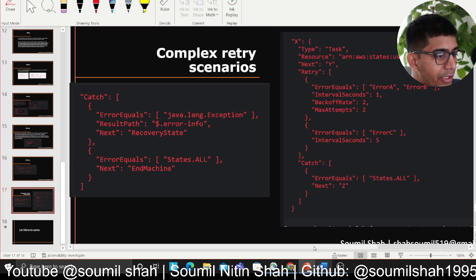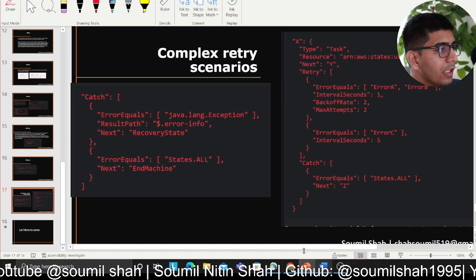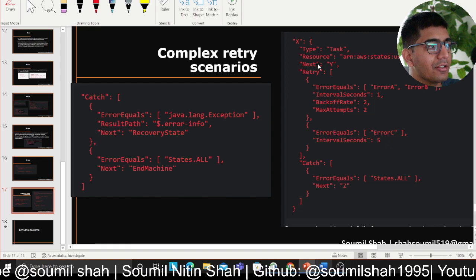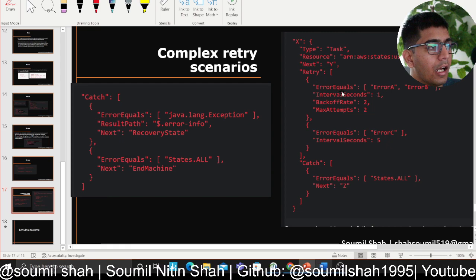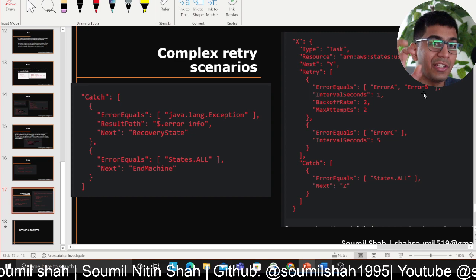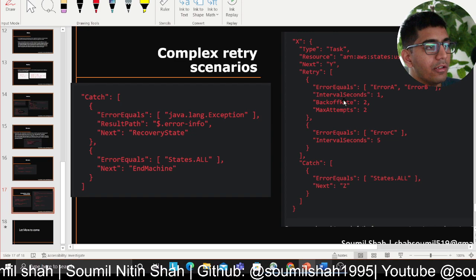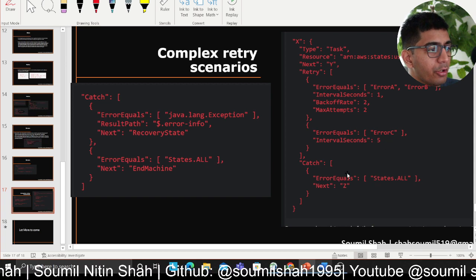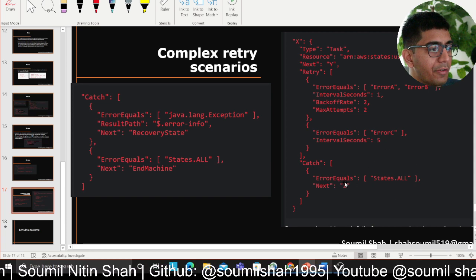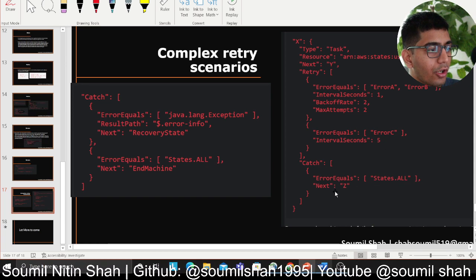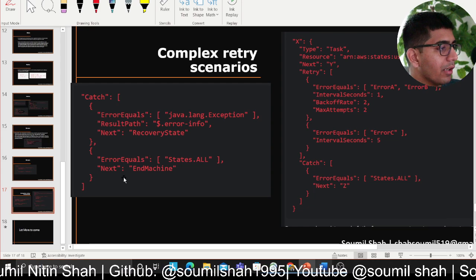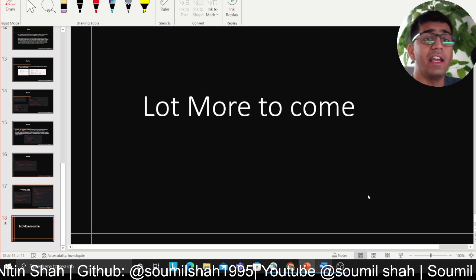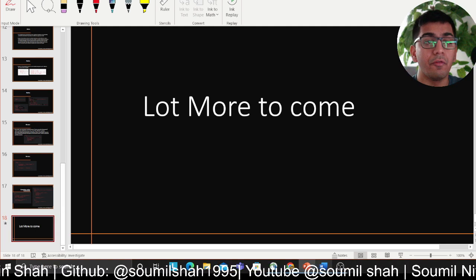Complex error scenarios are also possible. You can have try-catch as well. For example, type Task, resource whatever — if ErrorEquals ErrorA or ErrorB, you check for specific errors, set an interval, and do a backoff. If error equals ErrorC, handle that specifically. If in general there's an error, States.ALL goes to state Z, and in Z you can do whatever you want. You can do complex error handling here.